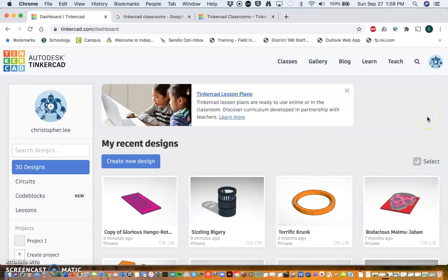Hello Apple Valley High School Fab Lab students, it's Mr. Lee. Today we're going to create a luggage tag using Tinkercad, which is a 3D CAD software. It's very simple to use and visual-based. If you already have a Tinkercad account, what I have done is created